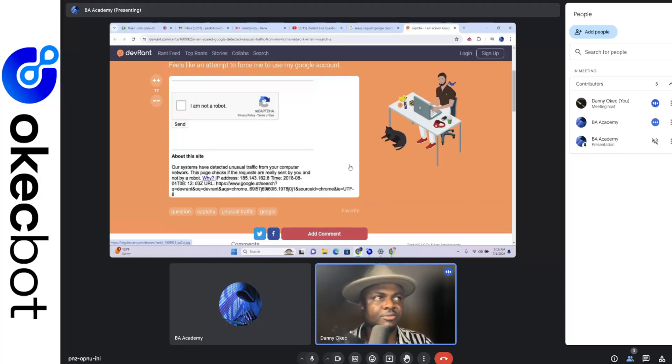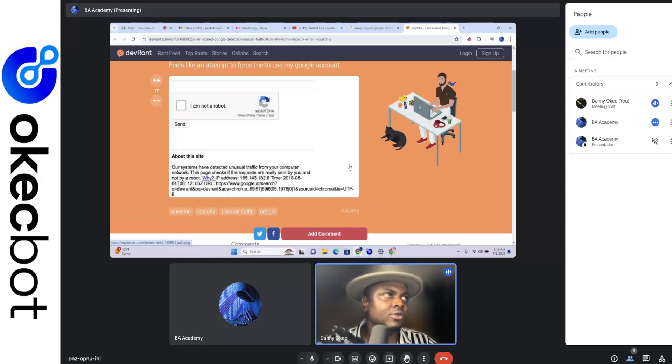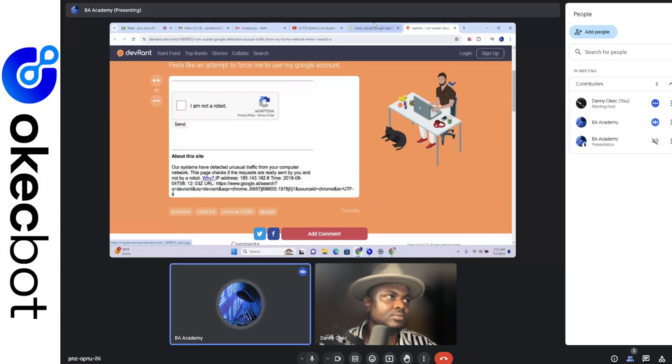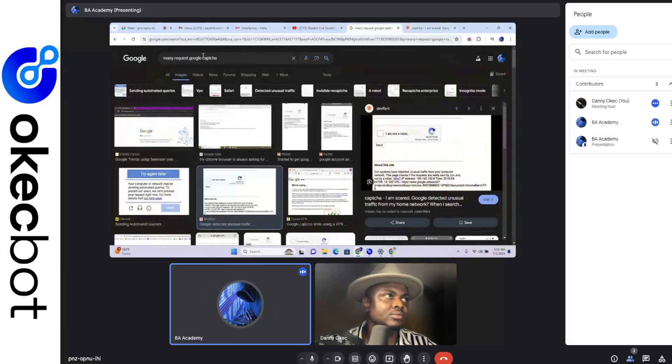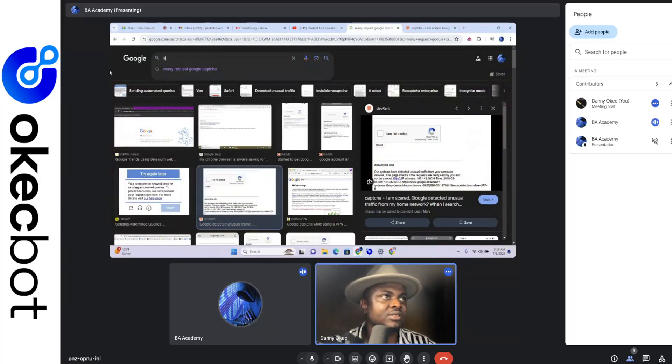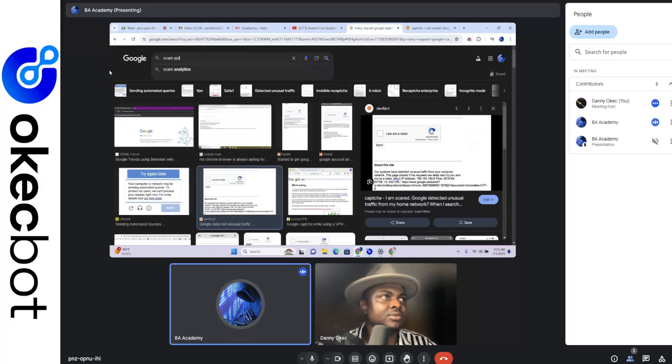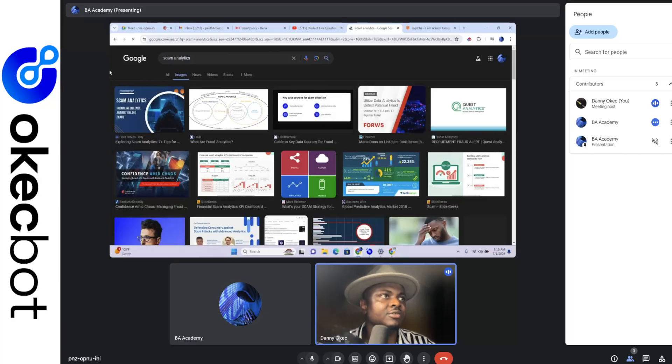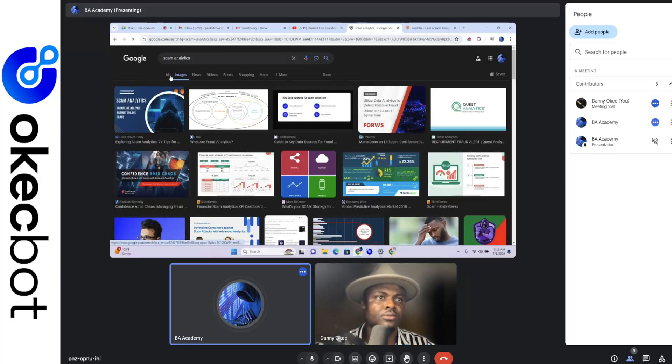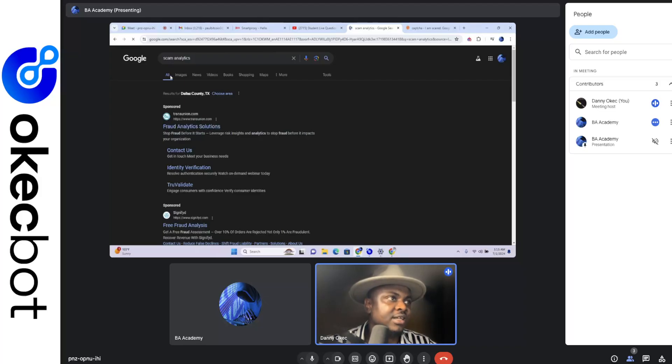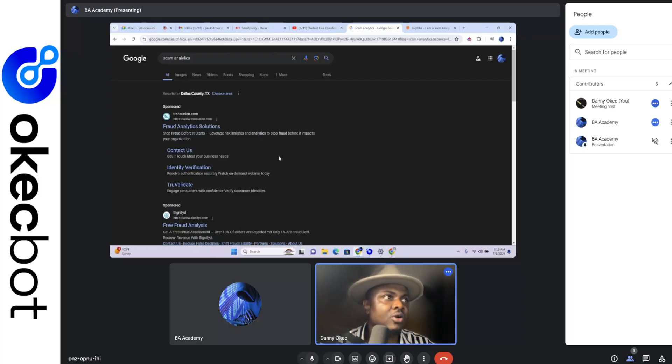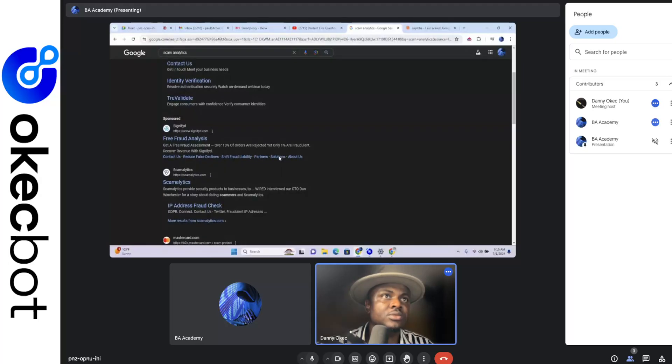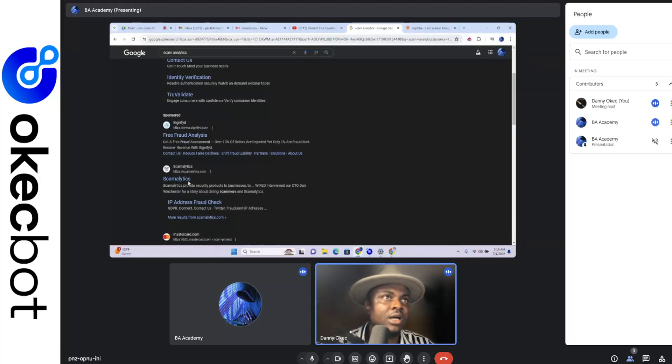So having said that, on Google again, search for Scam Analytics. Scam Analytics, yes. Good, that's it. Now change from images to all.